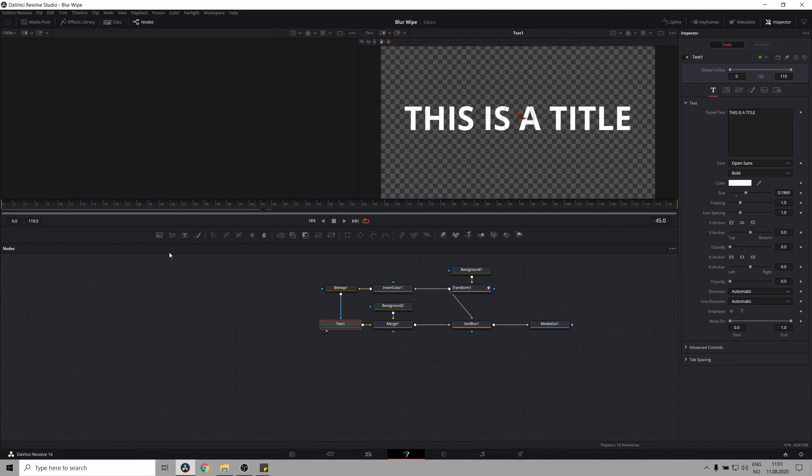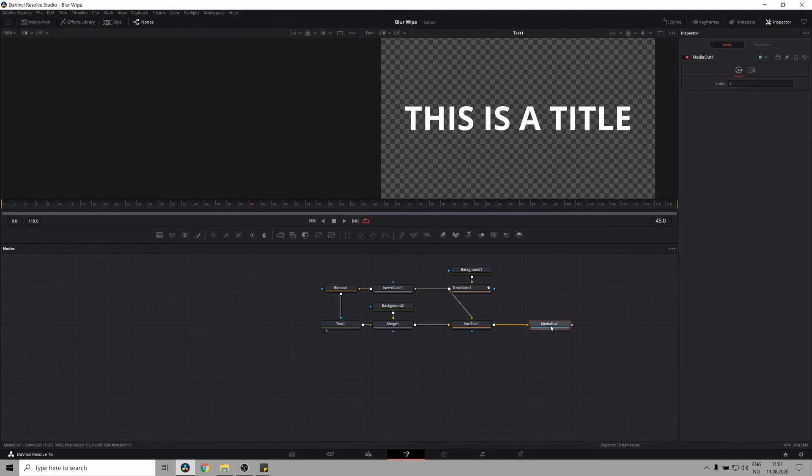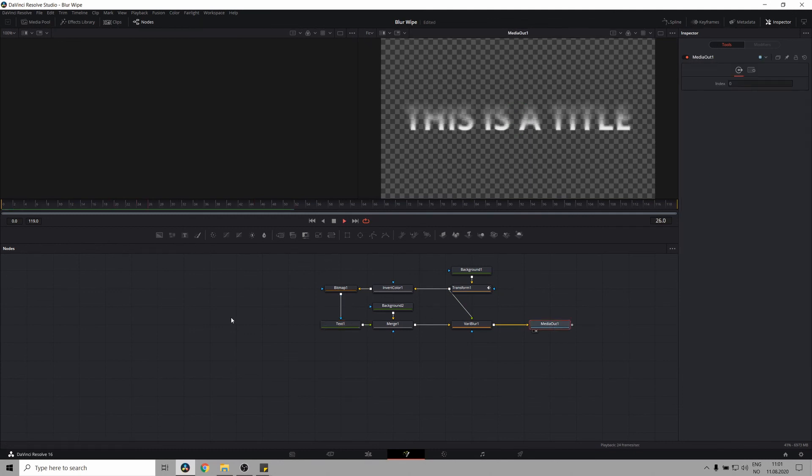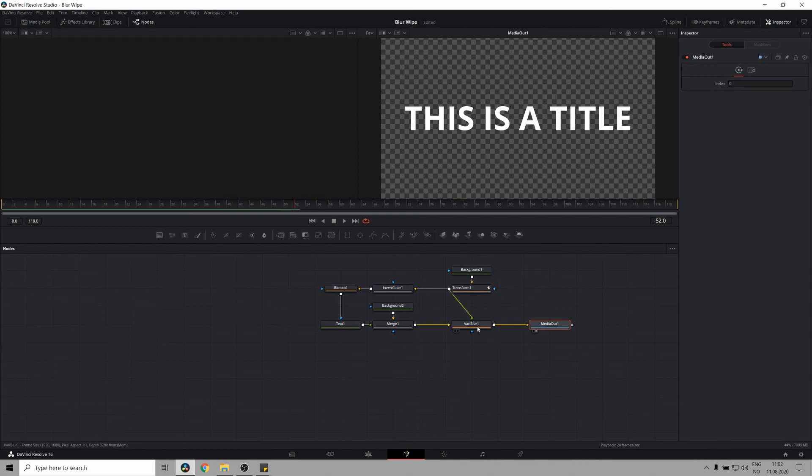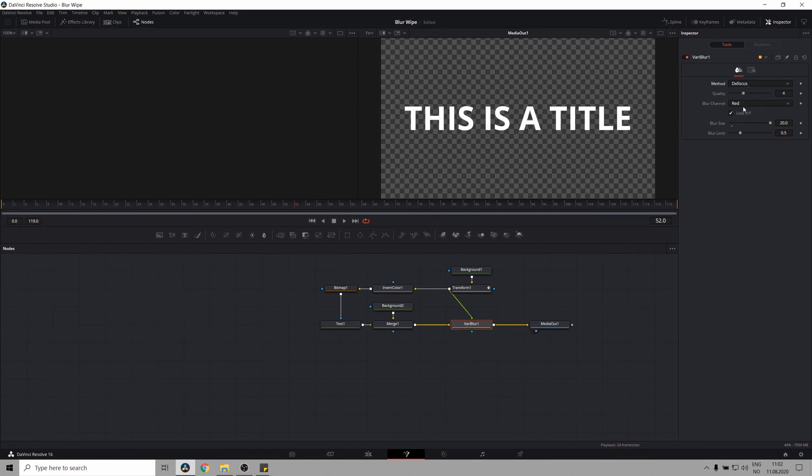Great. So now we can look at the entire thing. Awesome. But there is another cool thing you can do with this effect. Instead of having a box blur, you can have a focus blur by going to the very blur, selecting the method as defocus. And let's look at how that turns out.